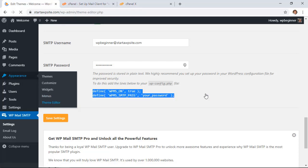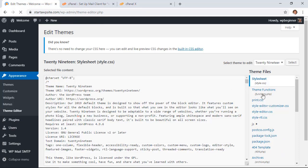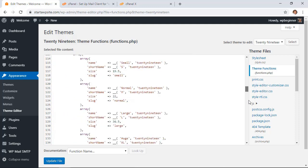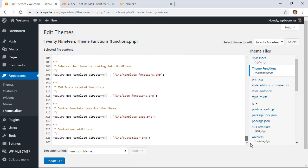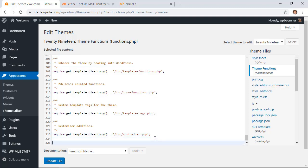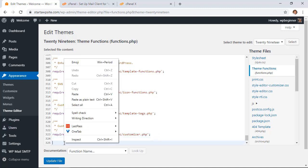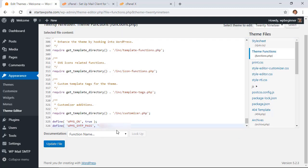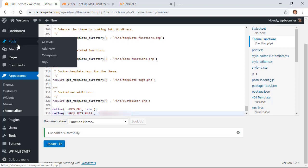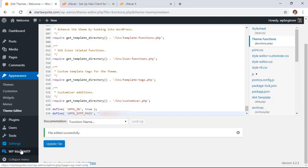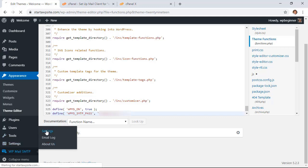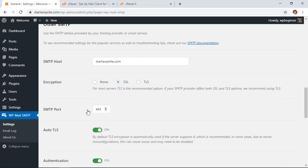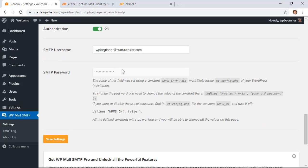For showing you how to do it real quick, I'm going to go to Appearance, Theme Editor. And over on the right we're looking for Theme Functions. Let's scroll all the way down. And we'll go on a new line and we'll paste that in there. Make sure that you update your password with your actual password.